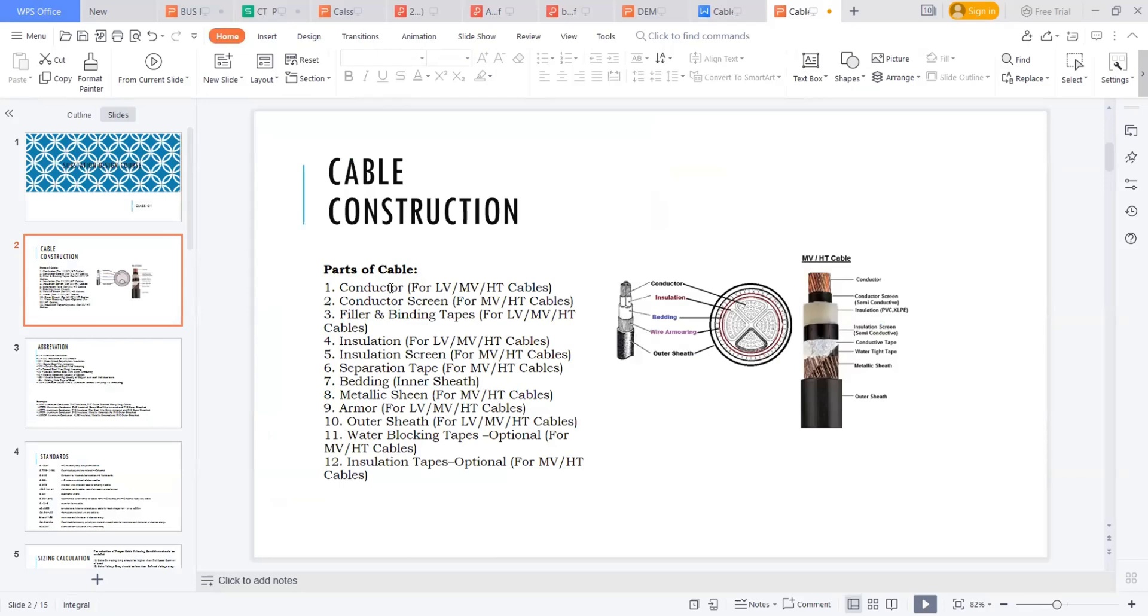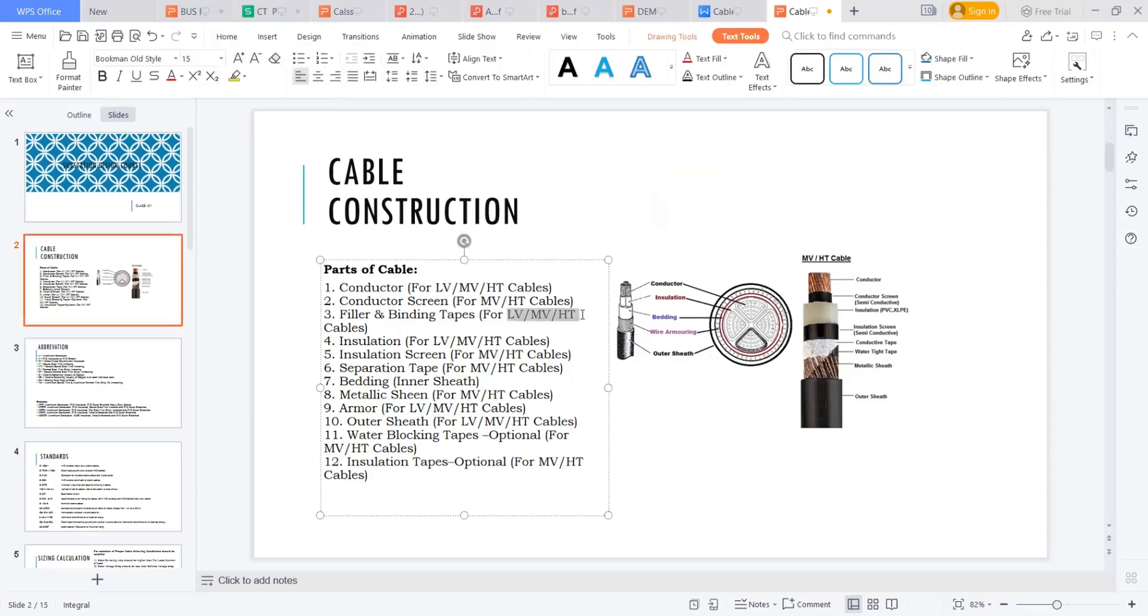The conductor is a general core material applicable for all voltage classes. The conductor screen, which is on top of the conductor, is generally extruded semiconductor compounding material to make uniformity on the voltage stresses across the cable. The filler and binding tapes are also applicable for all voltage classes to make a good circular shape of the cable if I'm having some segmented or three core cable.